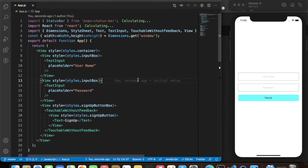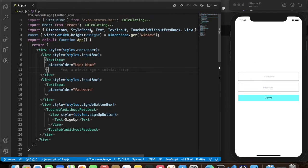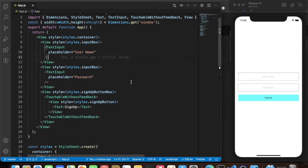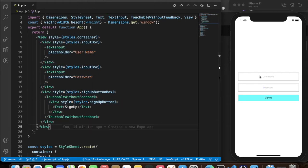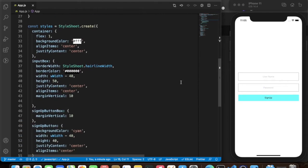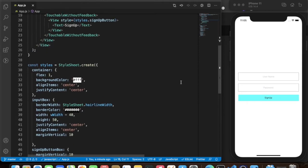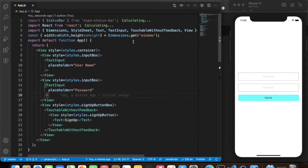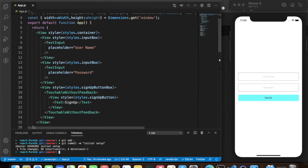That's the reason I chose to use a signup form here. I've already initialized the project and written some starter code just to have something to view, along with some styling. You can grab the code from the description below, and now we're going to add Formik to it.